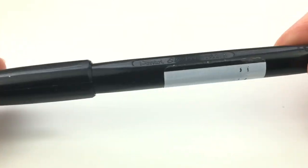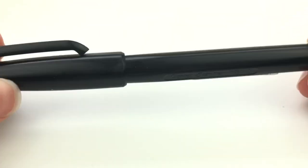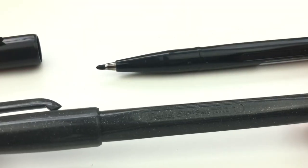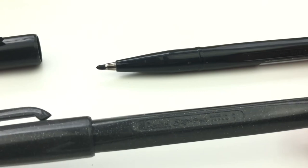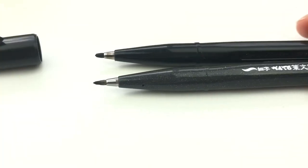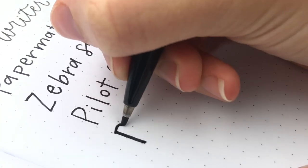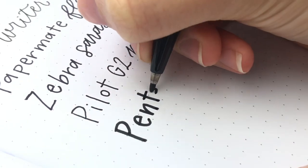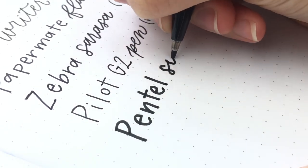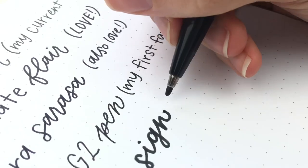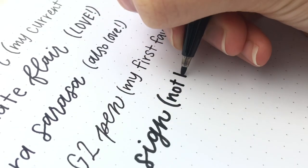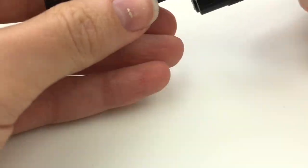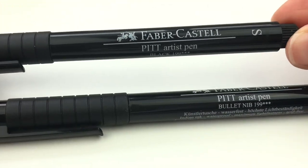Then we have the Pentel Sign Pen in the bullet tip, not to be confused with the Pentel Sign Pen in the brush tip. You can tell the difference because the brush tip has a glittery pen body. This one is a much larger nib. It's not waterproof. I don't find myself using this one very often for some reason. It's a fine pen, there are just pens that I reach for first.